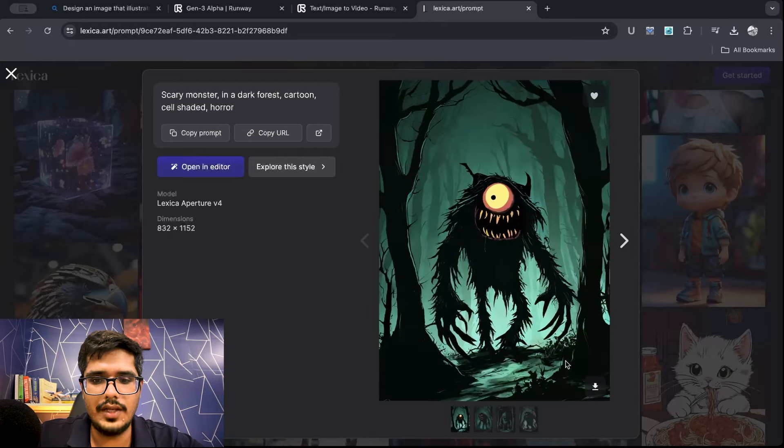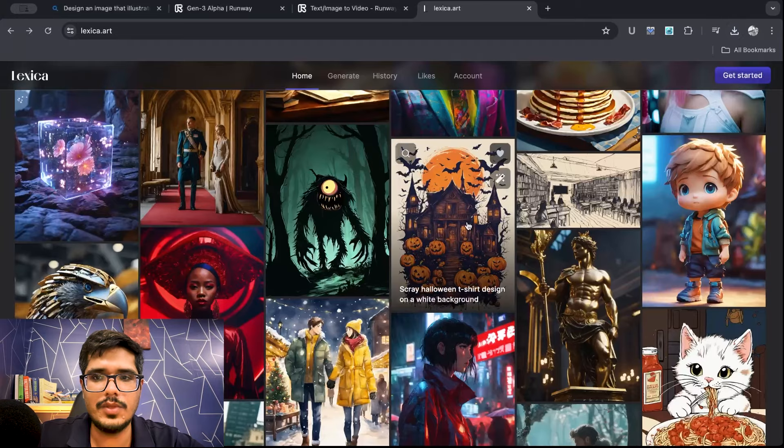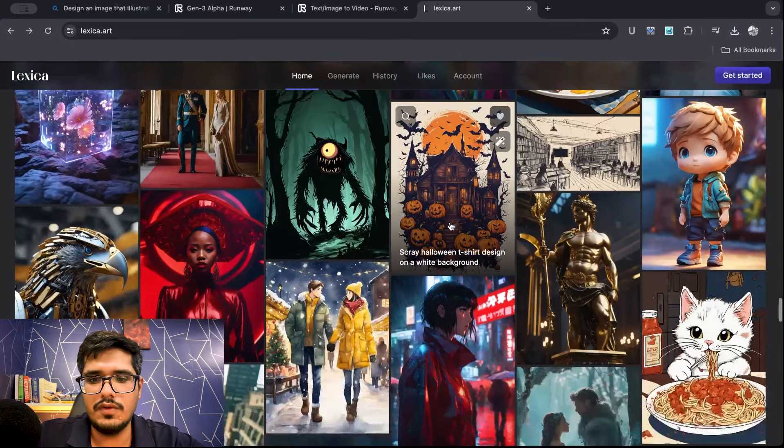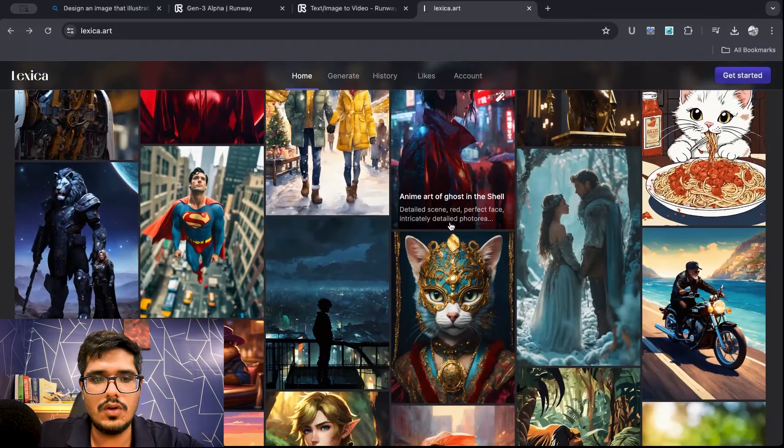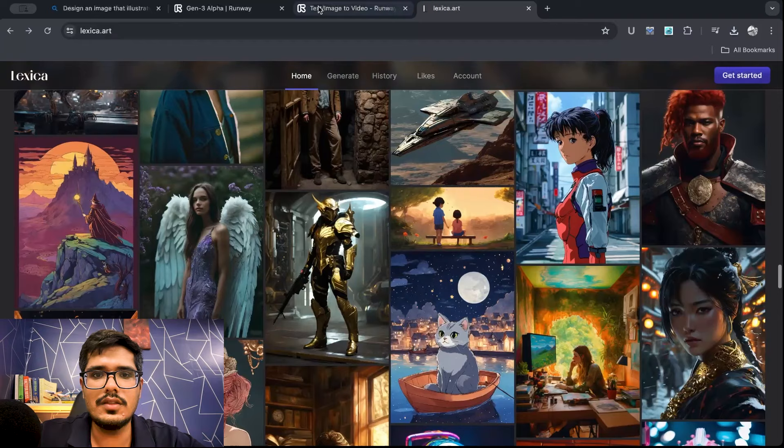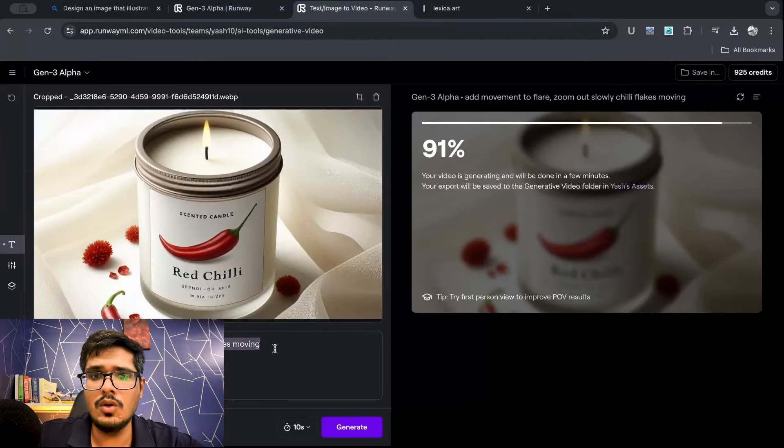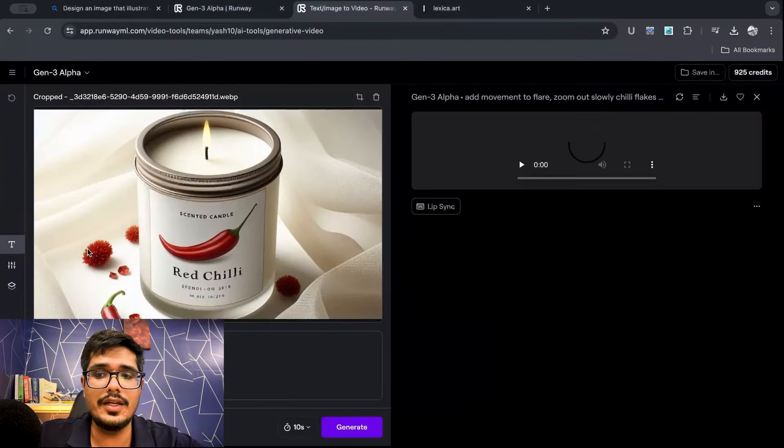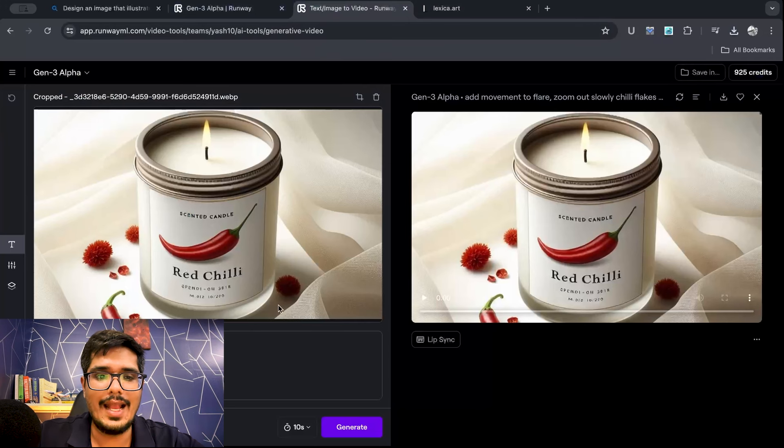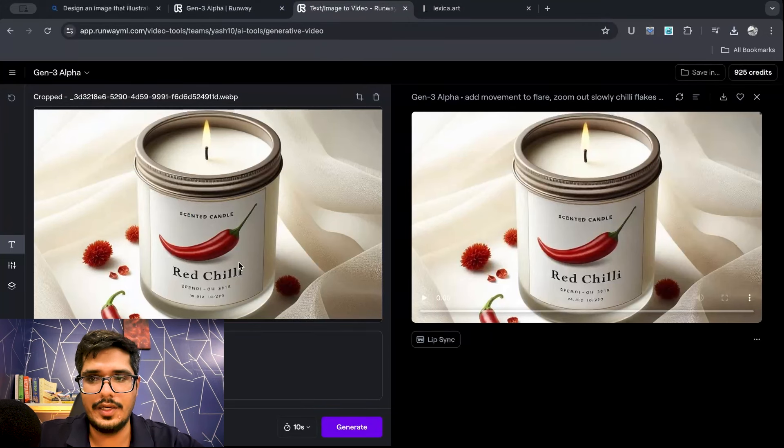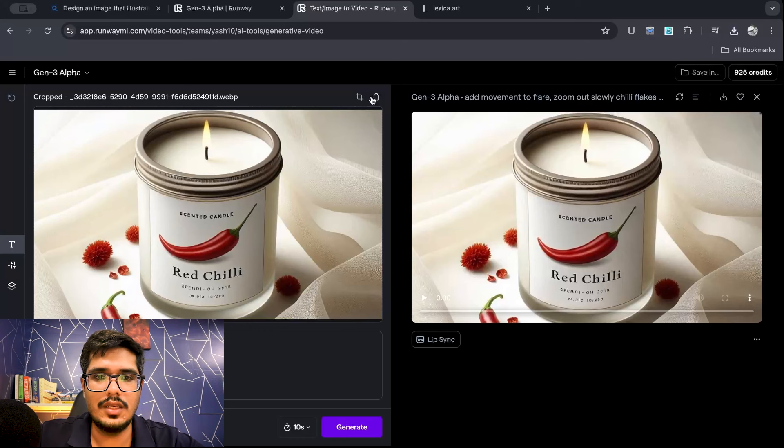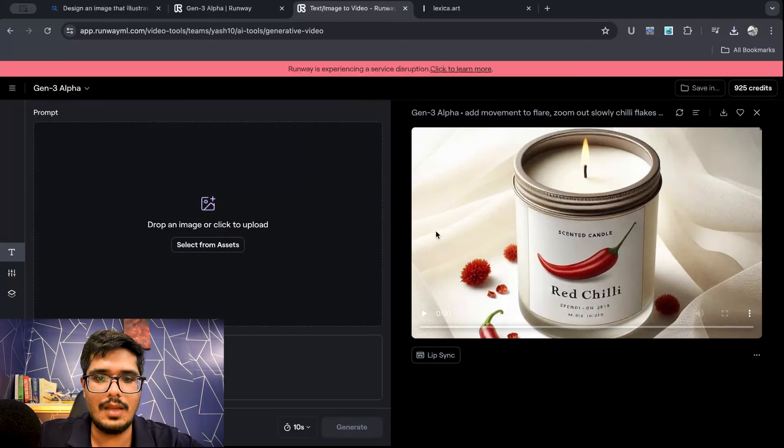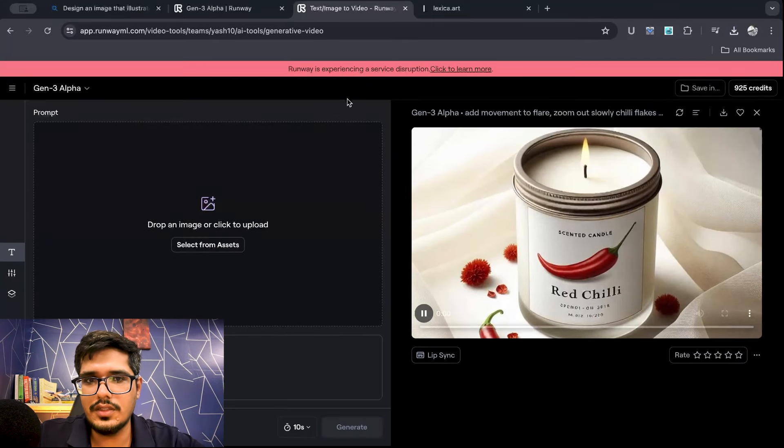I think this is good sample set to try out the model itself. Good thing about runway is you can actually generate different videos as the current video is being generated. So let's go ahead and play this.